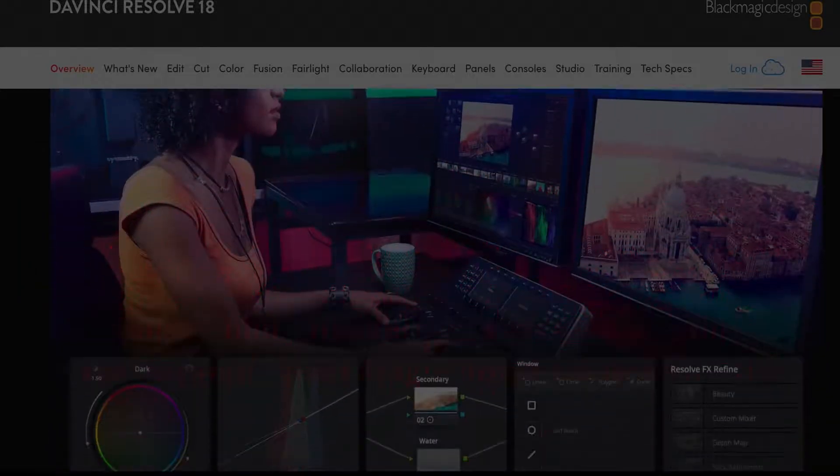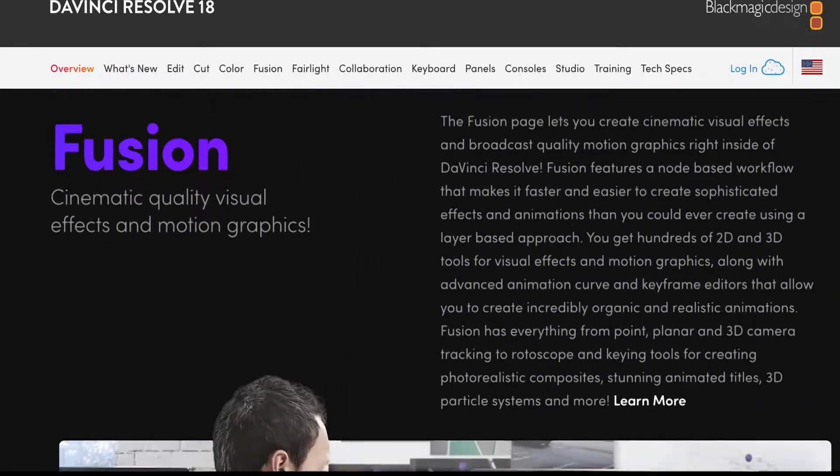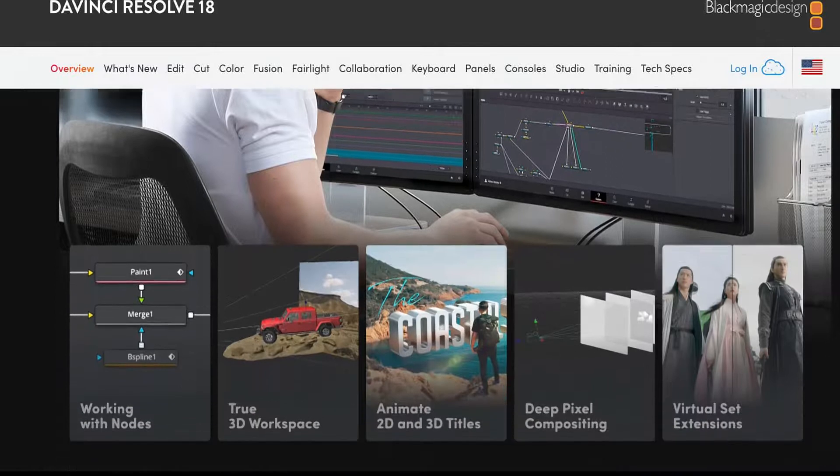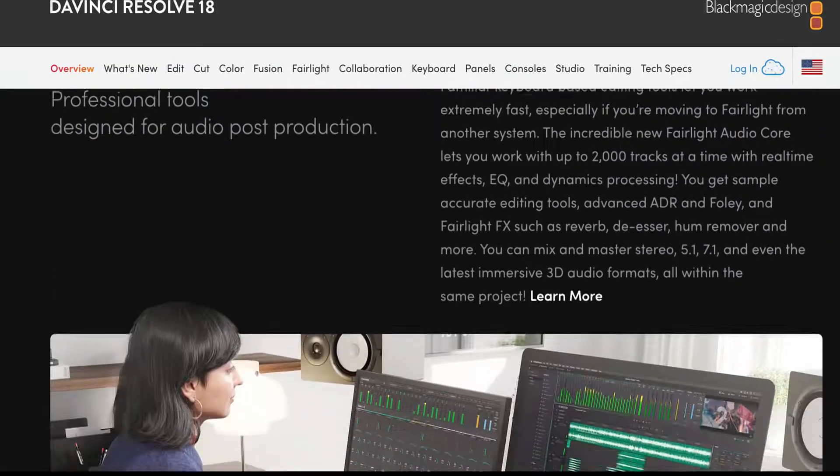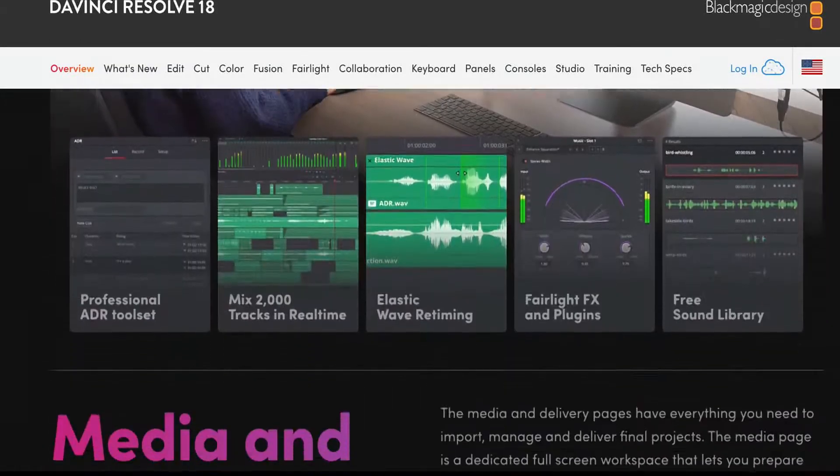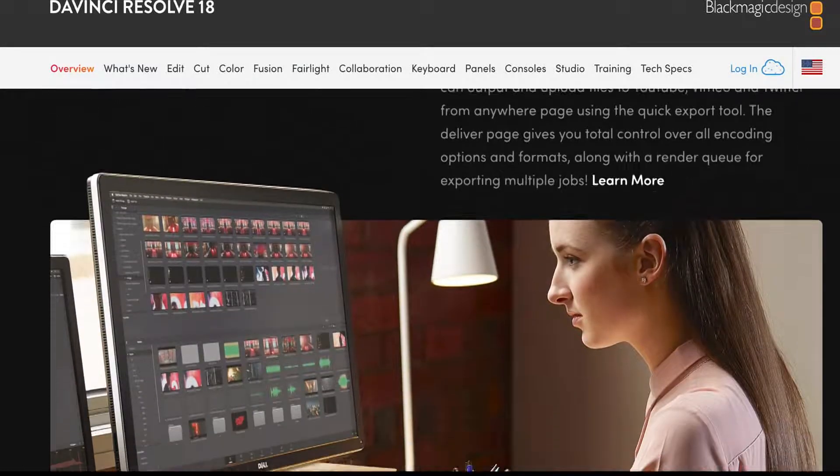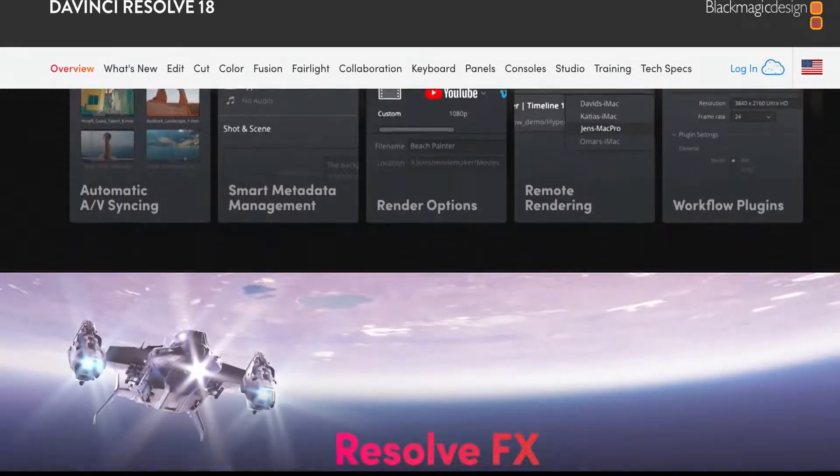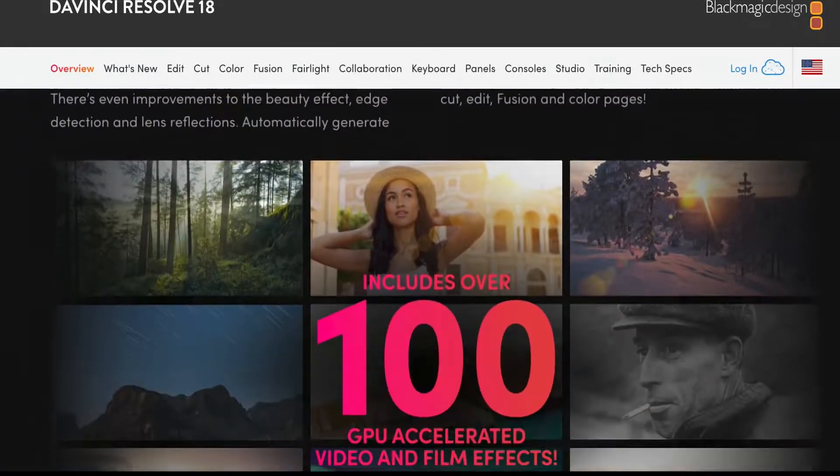With the paid version the proxy generator gives you access to the studio version features like more source codecs and GPU acceleration on Windows and Linux for h.264 h.265 encode and decode.